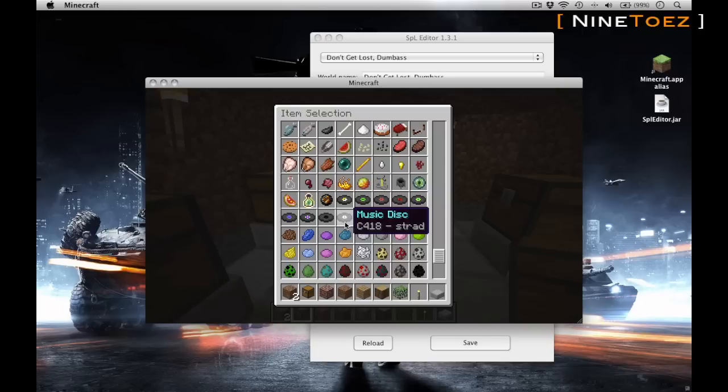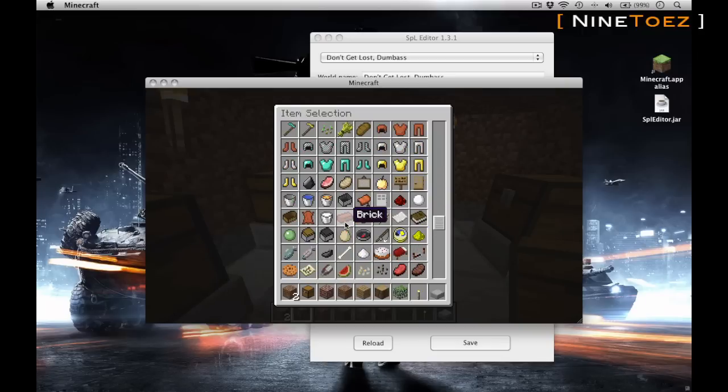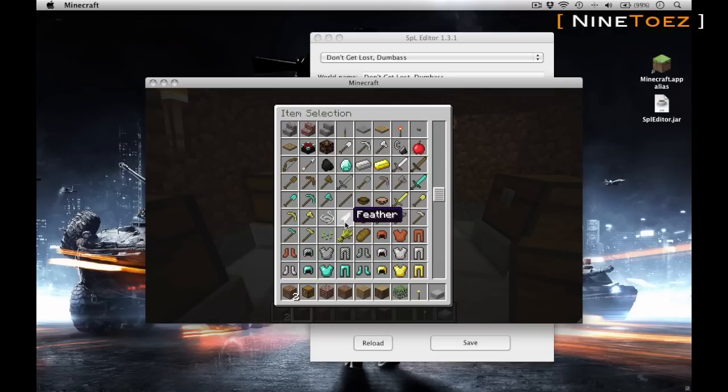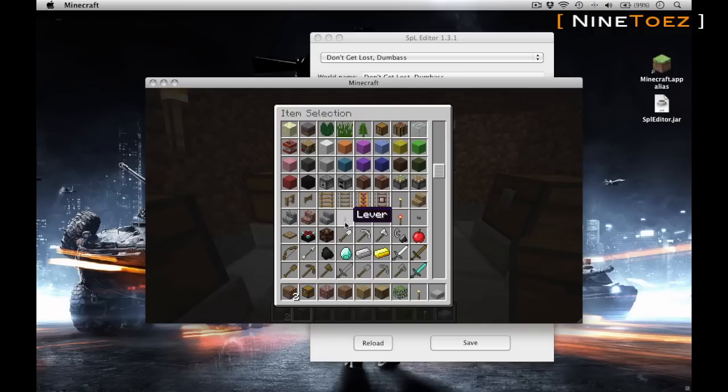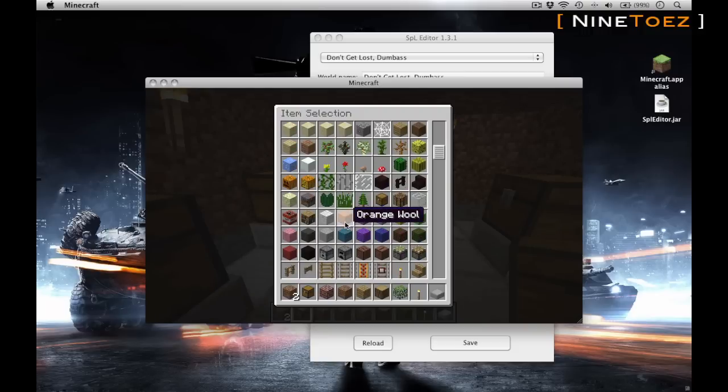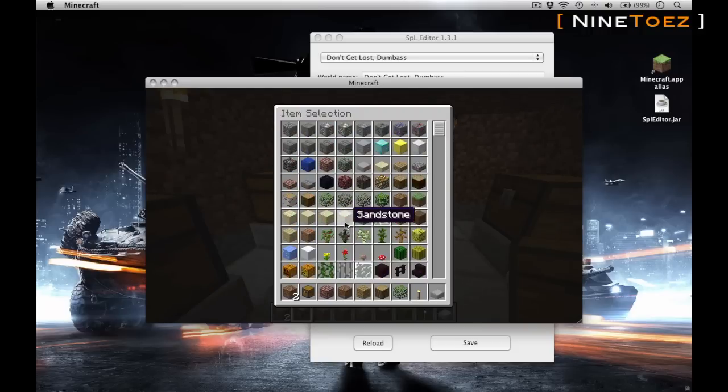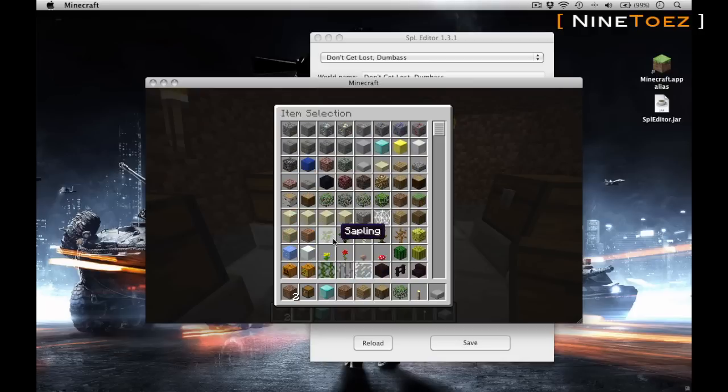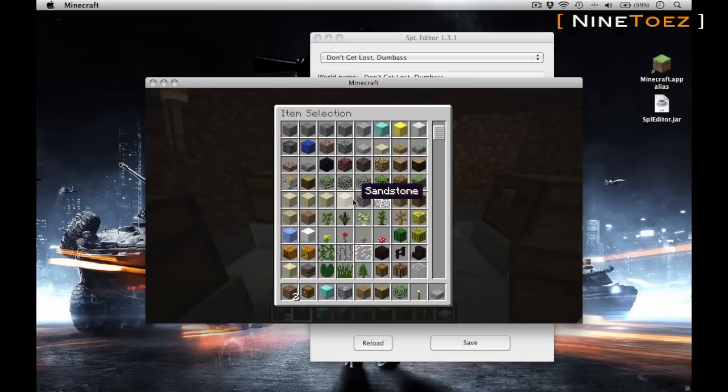Another tip is that you can shift-click, so obviously on your keyboard hit and hold down shift while you click on an item, which will give you a full stack. Remember, not everything gives you a full stack of 64 items. Some of them are going to be 16 items, so keep that in mind.